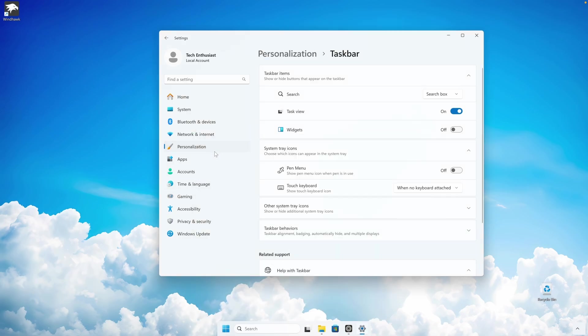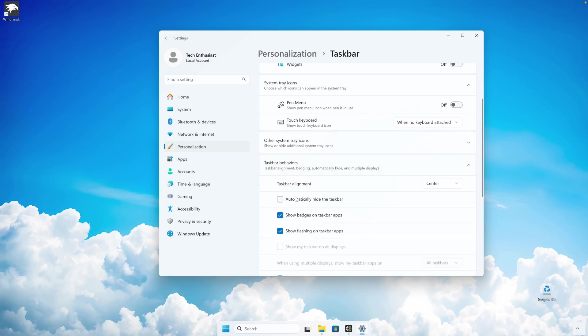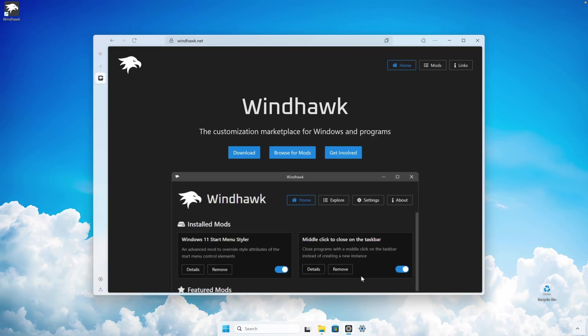You can also go down below, click on Taskbar Behaviors and enable the option to automatically hide the taskbar. Now let's install a few widgets which resemble macOS style.